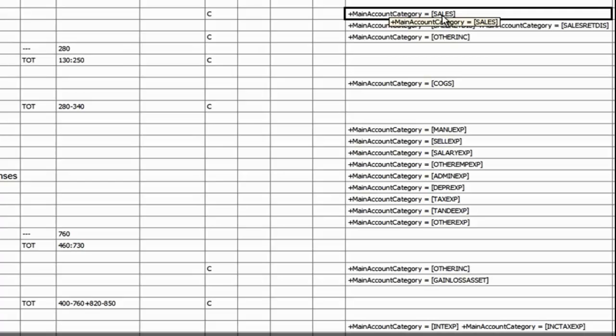Now let's see how the accounts were linked to the Sales Main Account Category in Microsoft Dynamics AX.